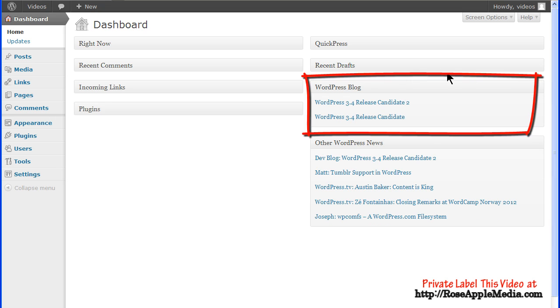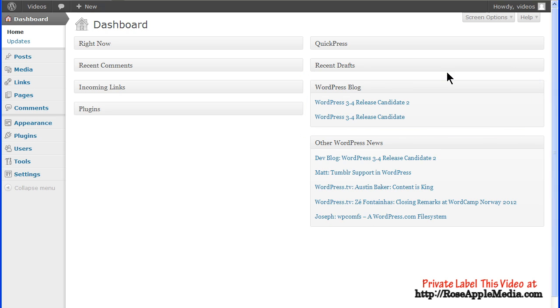WordPress Blog pulls information from various sites about WordPress development. Clicking on any of these article titles will take you to that article. These feeds can be edited and configured.